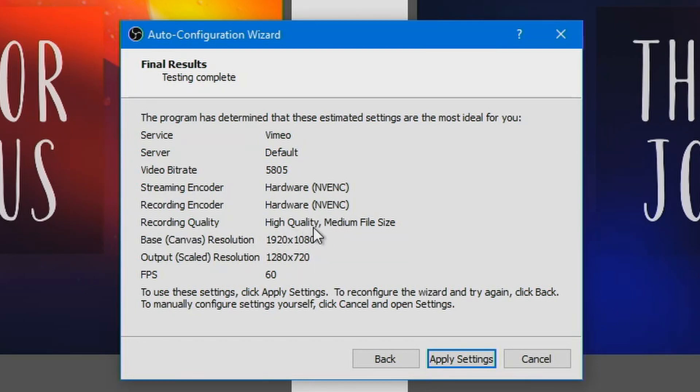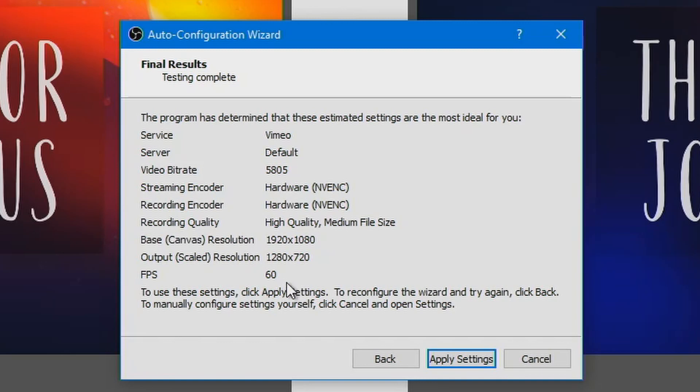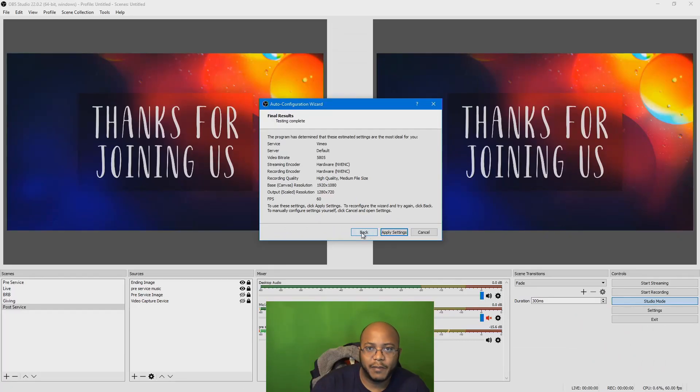It recommends a high quality recording quality. It recommends for me to output at 720p, which is fine. I know my connection can handle higher than that, but it said it can handle 60 frames a second. So that's fine, but let's say, let's go back and say I want to do 1080p at 30 frames a second.